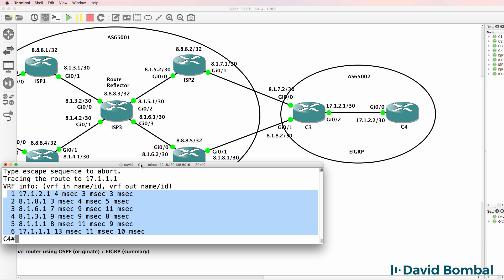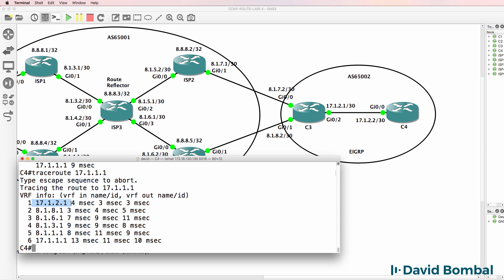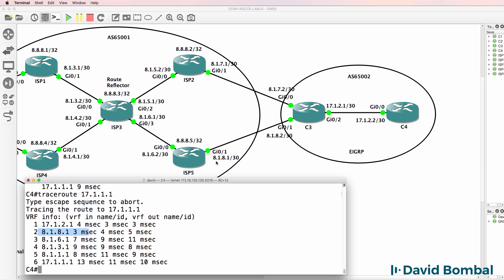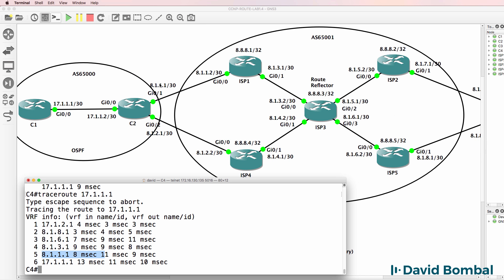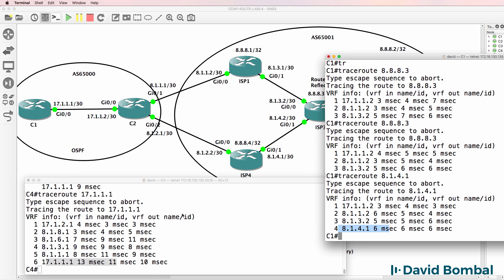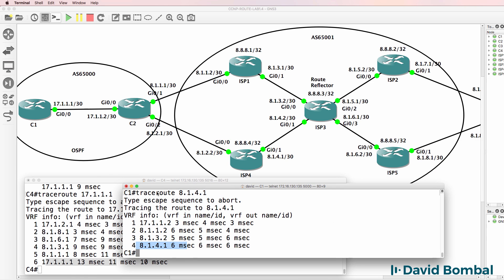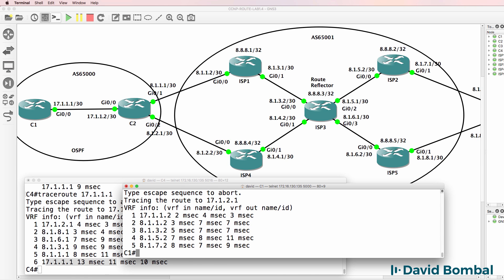Notice the trace - the traffic goes from Customer Router 4 to Customer Router 3, then to ISP Router 5, which is correct, then to ISP Router 3, then ISP Router 1, then to Customer Router 2 at 8.1.1.1, and then it gets to Customer Router 1. Notice in the reverse direction, when Customer Router 1 traces to 17.1.2.1, the traffic goes via this ISP - out this way on one side and to ISP Router 5 on the other.